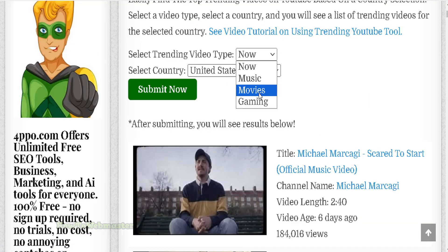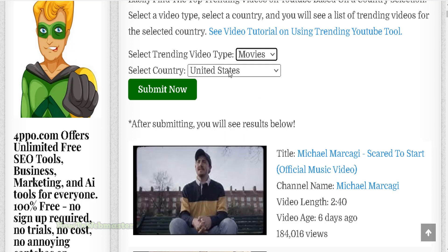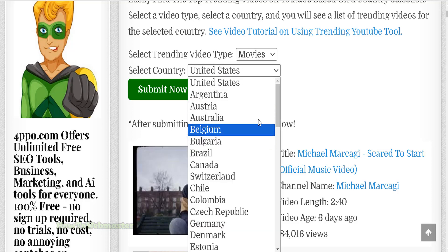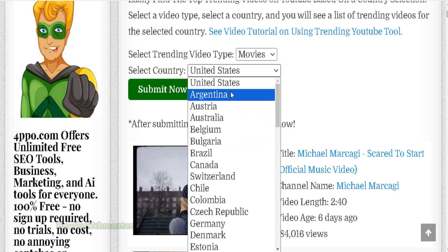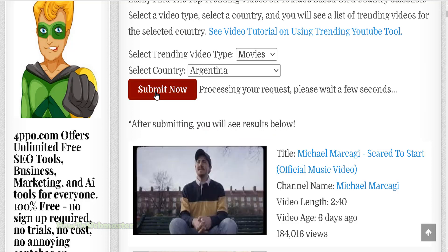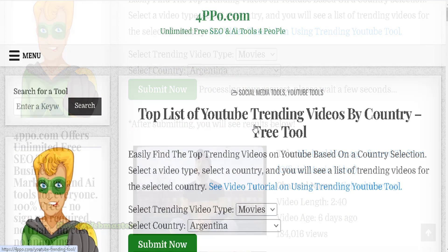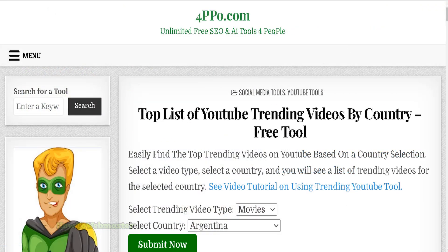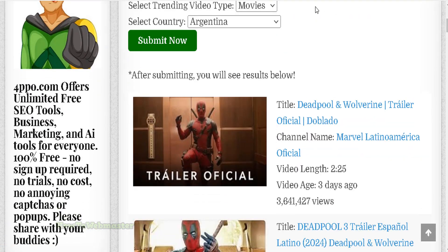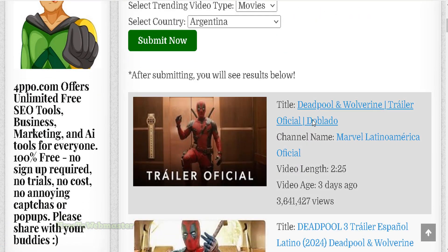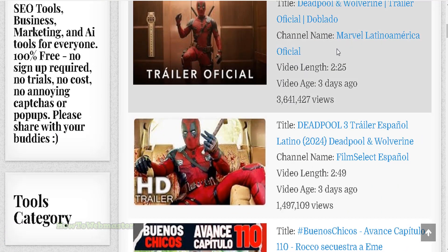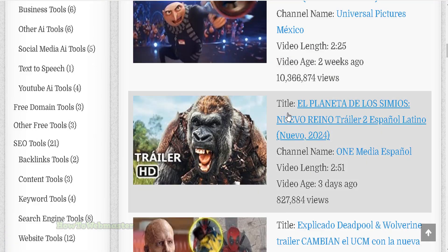So let's go to movies and select another country like Argentina, for instance, and submit. And now you can see all the top movies trending on YouTube — these are probably trailers. It is in Spanish.